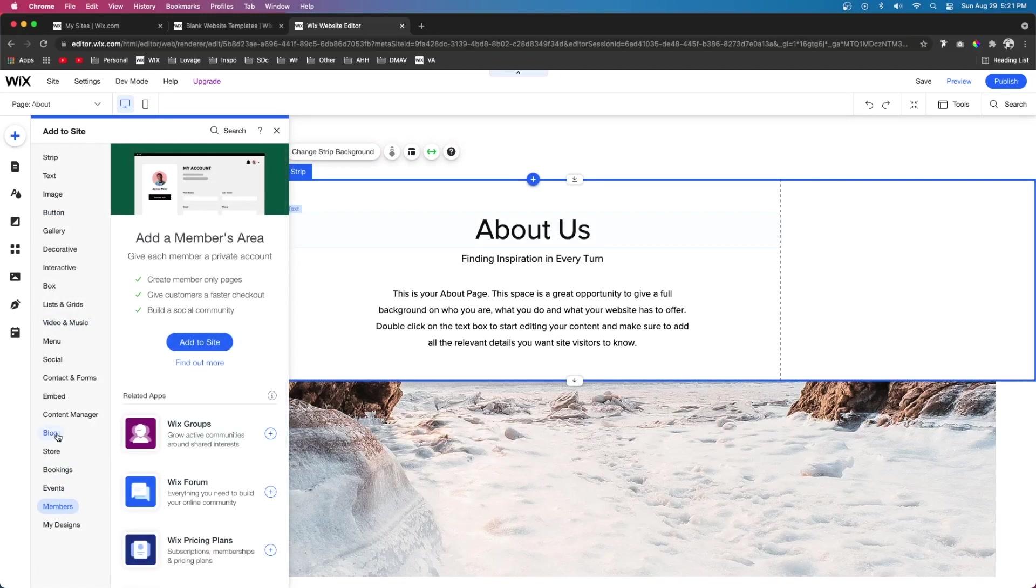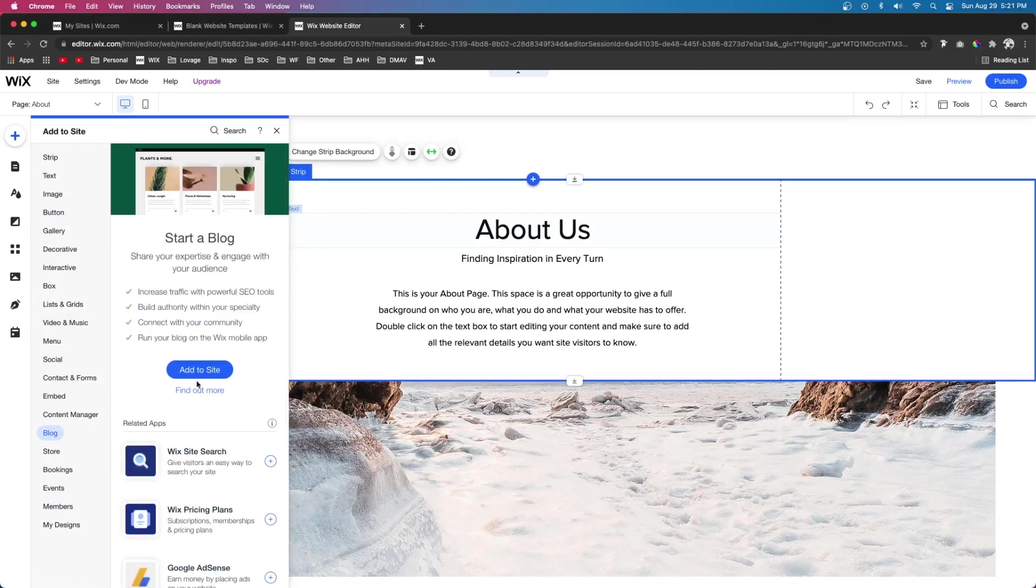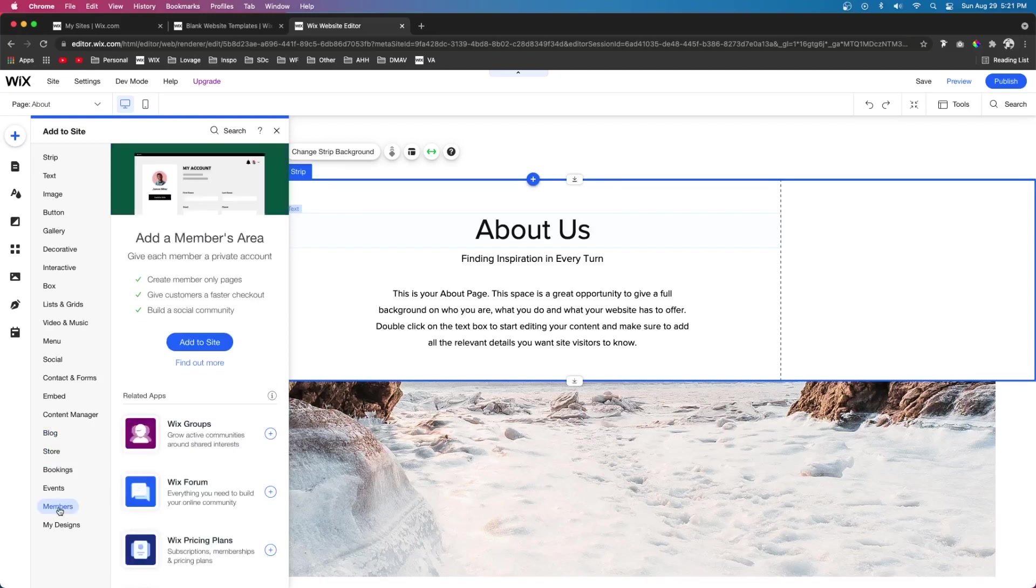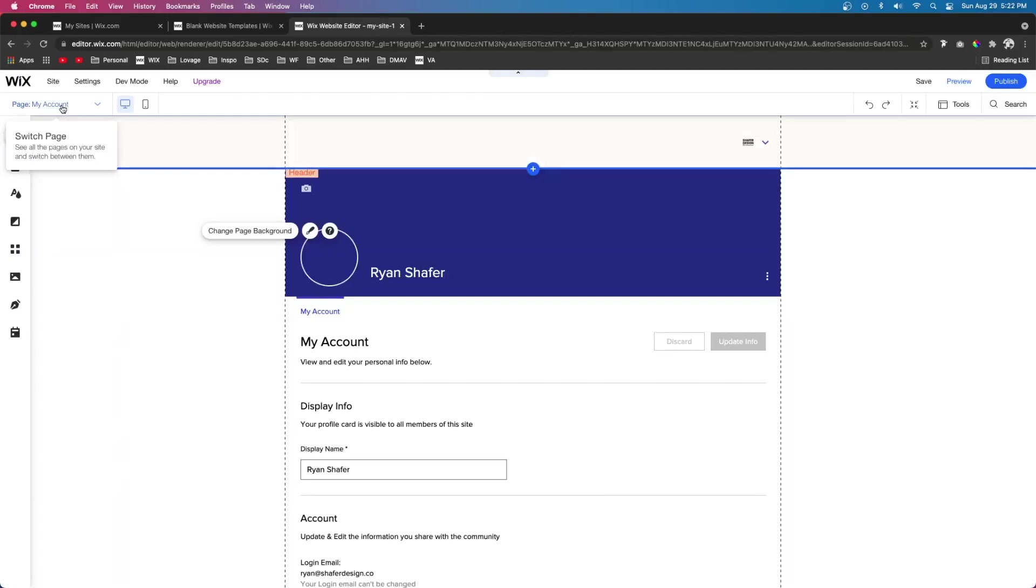If you want to add a blog to your site, you can press add to site and it'll give you an option to add the members area with it. And then if you add the store to your website, it will automatically add the members area so that they can place orders. But for today's video, I'm just going to come down to members and press add to site.